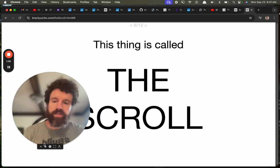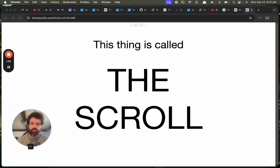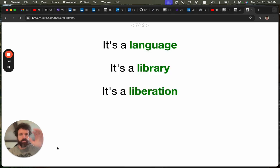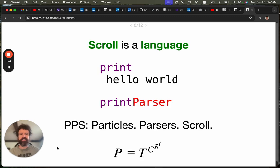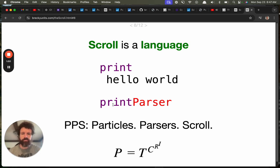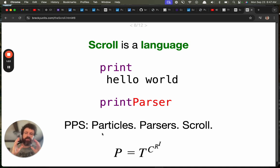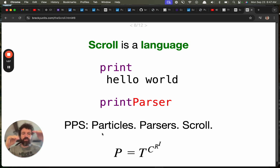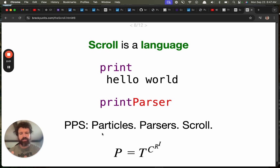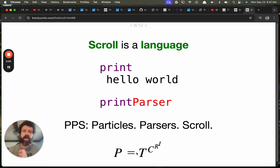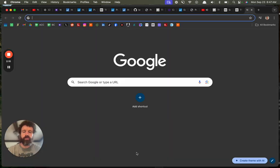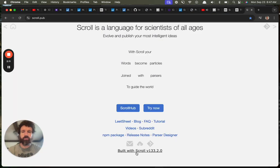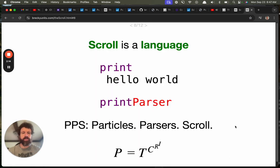It's called the scroll. It's a language. It's a library. It's a liberation. So scroll is a language. This is the language scroll, an example. And there's three layers to it. One is called particles. The next is called parsers. And finally, scroll is on top. Now, we can get a little technical. Here's a math formula. And I'm happy to explain any questions you have about this. This is what I love. You can read more about it if you go to the website scroll.pub. There's lots you can read. Lots of more information there.